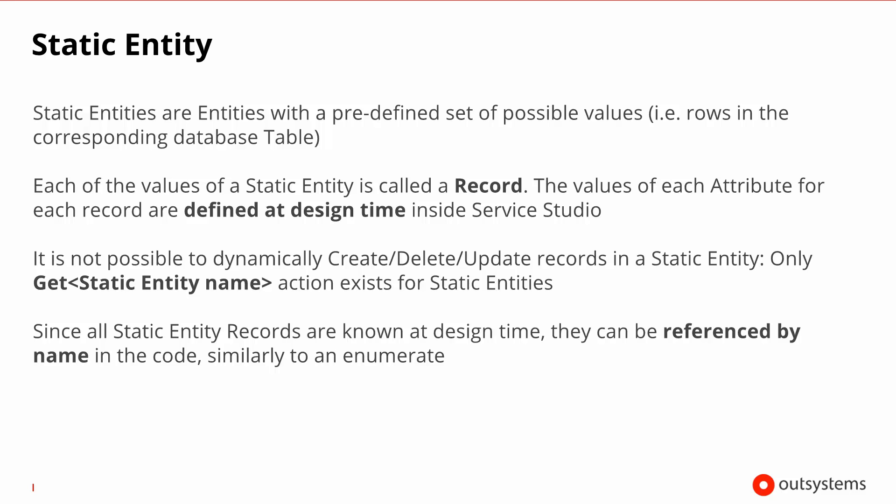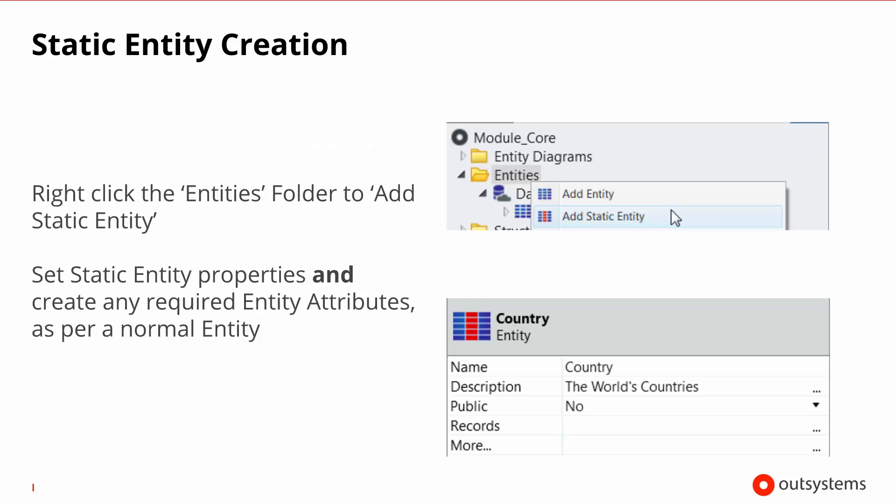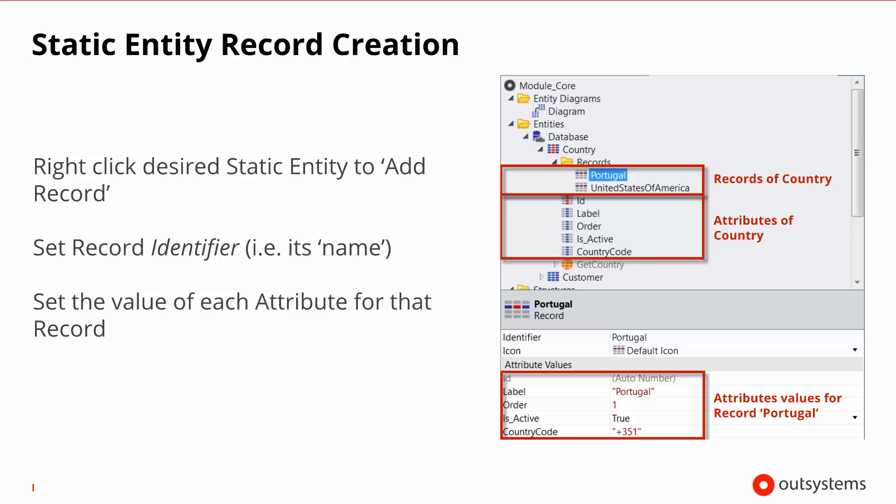The process of defining a static entity is very similar to an entity. You just create a static entity by adding it and then you create the attributes within. Static entities are used for concepts in your application whose values don't change during the life of an application. A good example is the list of countries in the world. So you could create a country static entity, define whatever number of attributes you want that will define each country, and then by right-clicking the records folder, add as many records, as many countries as you want. Then upon selecting each record, you can define what are the values for the attributes in that particular record.